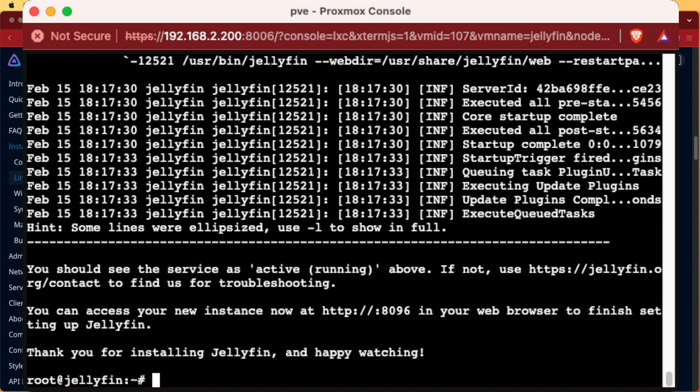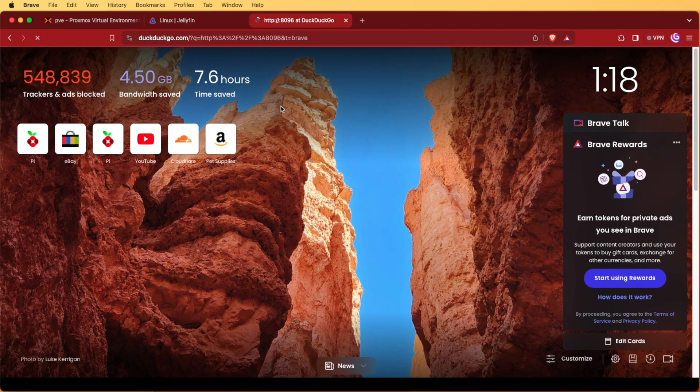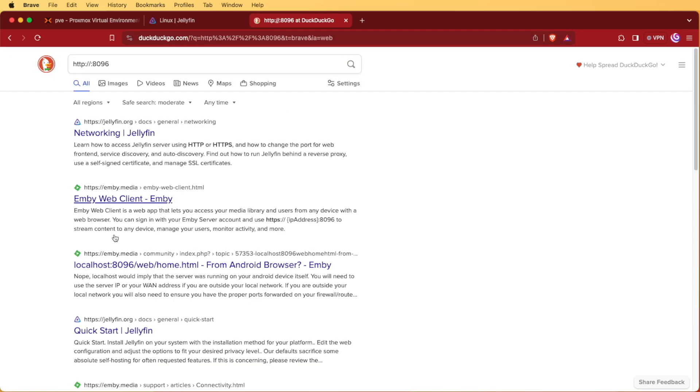All right, so Jellyfin's finished installing and it's giving us a little bit of information about how we can access their web interface which is going to be on port 8096. And they want us to use http. But if we were to copy what they've given us right here and then paste it into our web browser like so and try to run it, we're actually going to get a server because it's an invalid address.